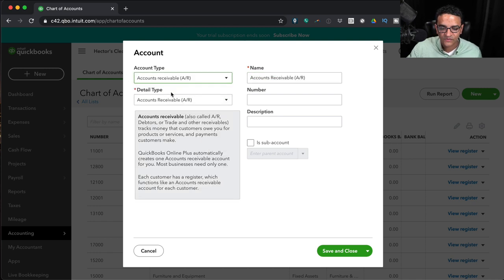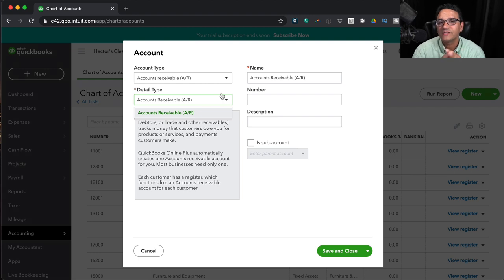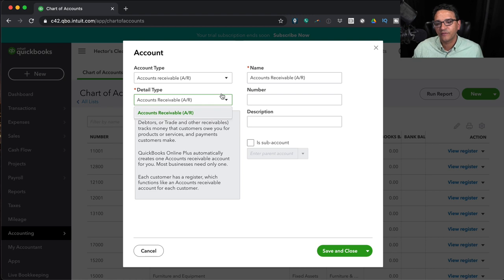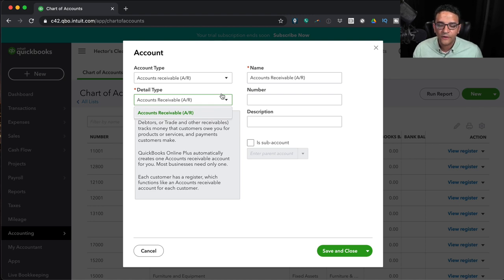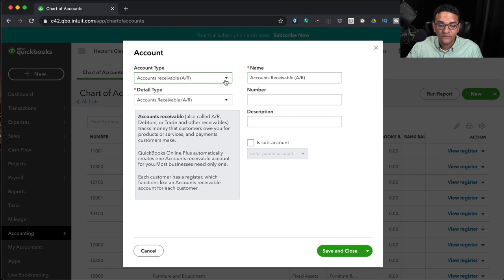Accounts Receivable gives you no additional detail type options because QuickBooks only manages one type. This is all the open invoices your customers owe you. You don't need to create your own AR account — QuickBooks automatically creates it the moment you generate the first invoice. You can create additional AR accounts, but they won't be functional from an invoicing perspective.